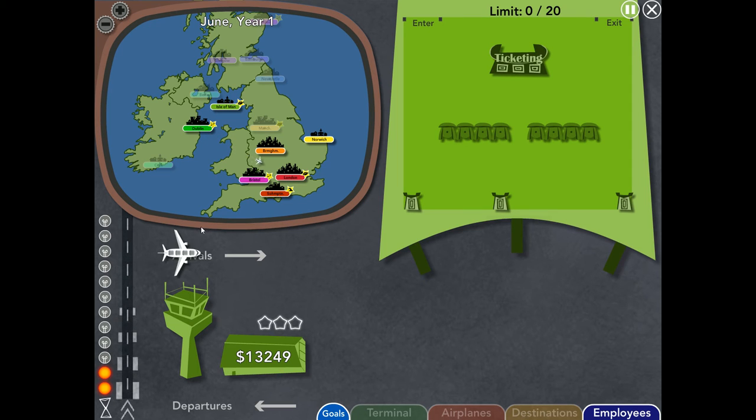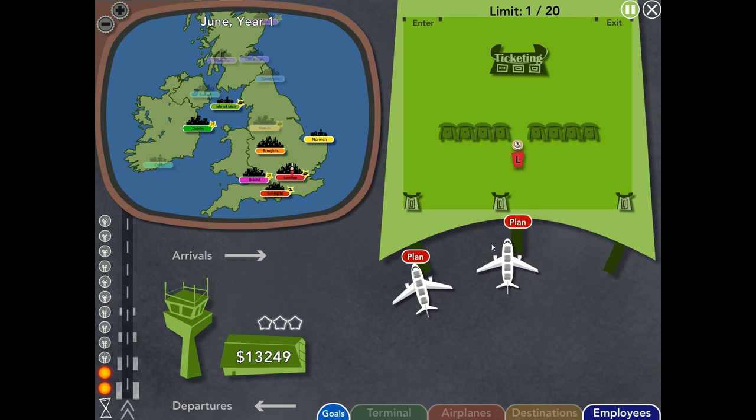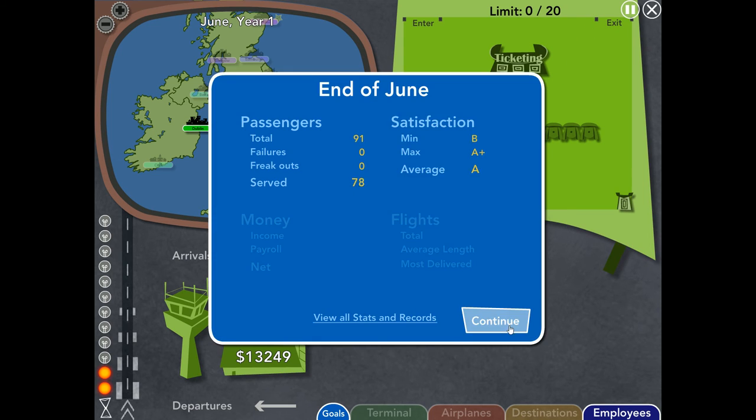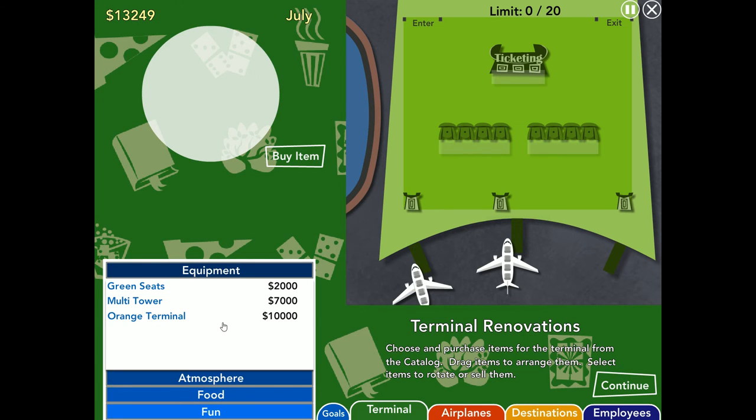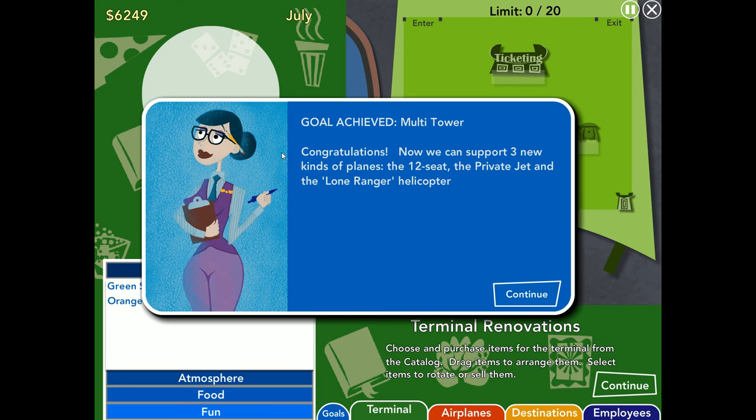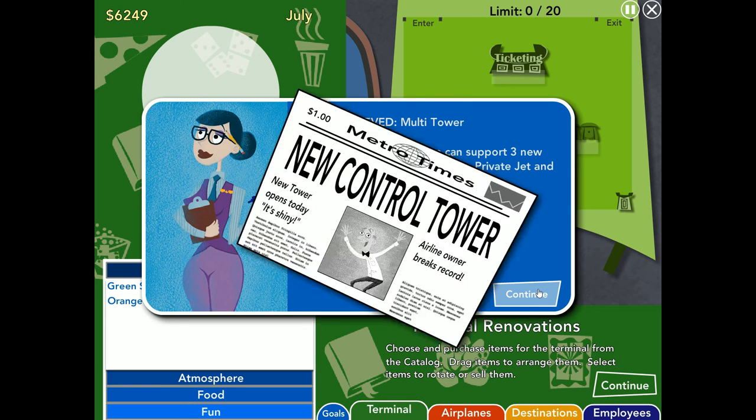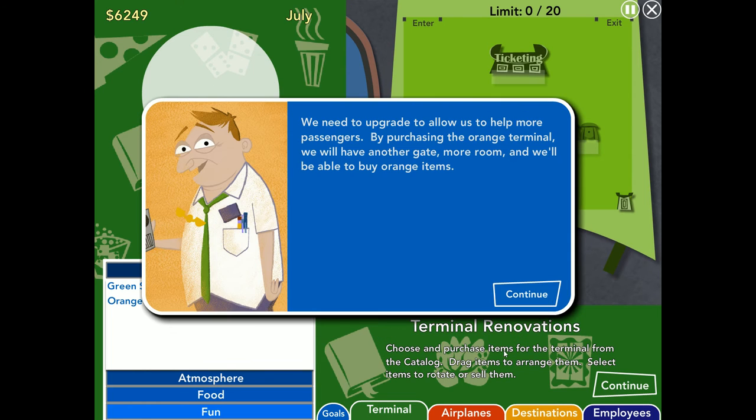That said, I think I could get by with another tiny plane, at least for the time being. What we need to check and see is how much is a tower upgrade gonna cost. Because upgrading the tower is what unlocks better things. Multi-tower? Now we can support three new kinds of planes. The 12-seat, the private jet, and the Lone Ranger helicopter. New control tower. New tower opens today, it's shiny.